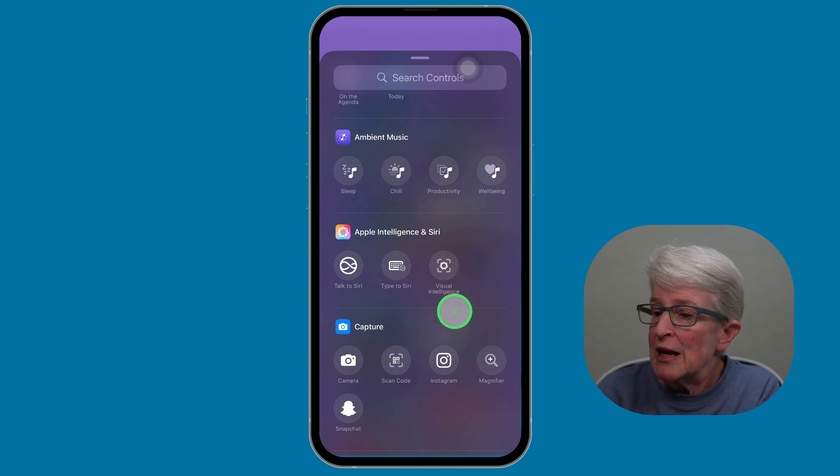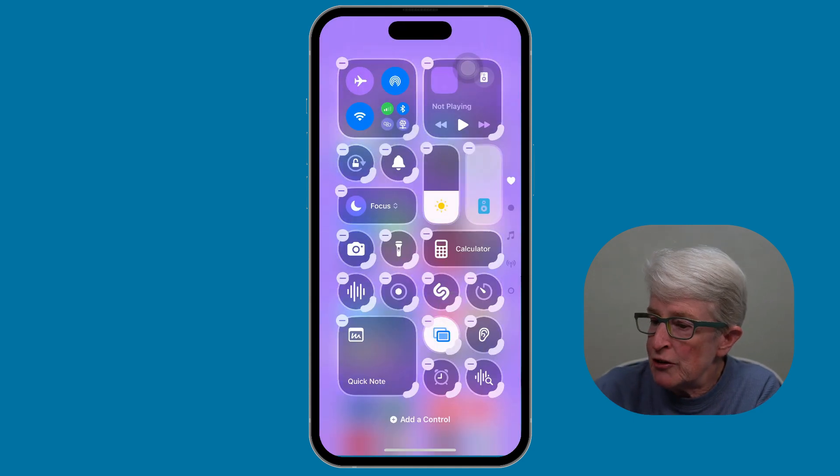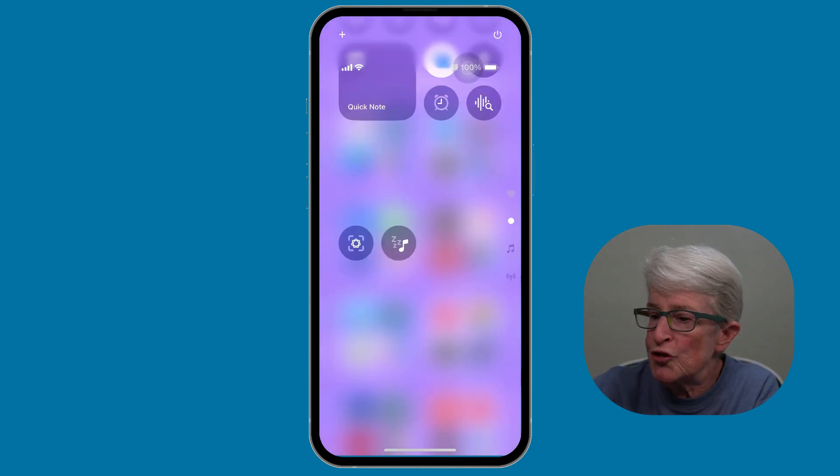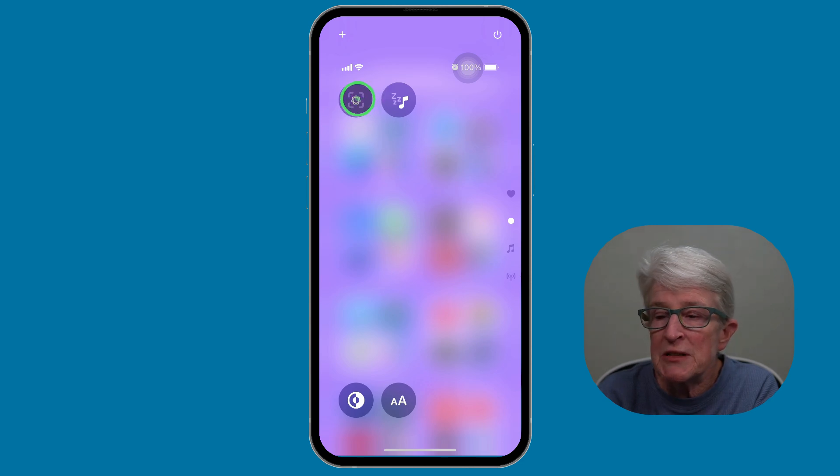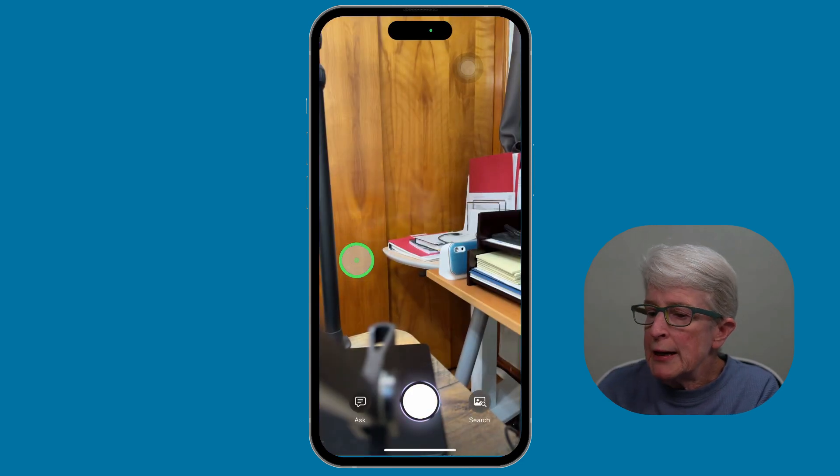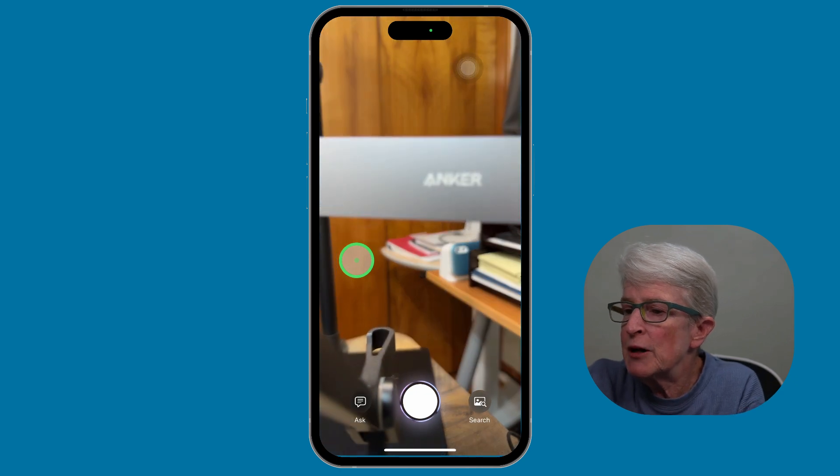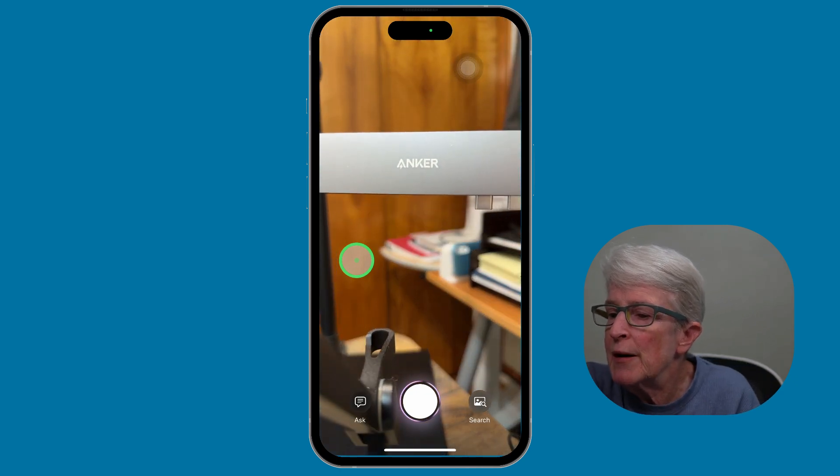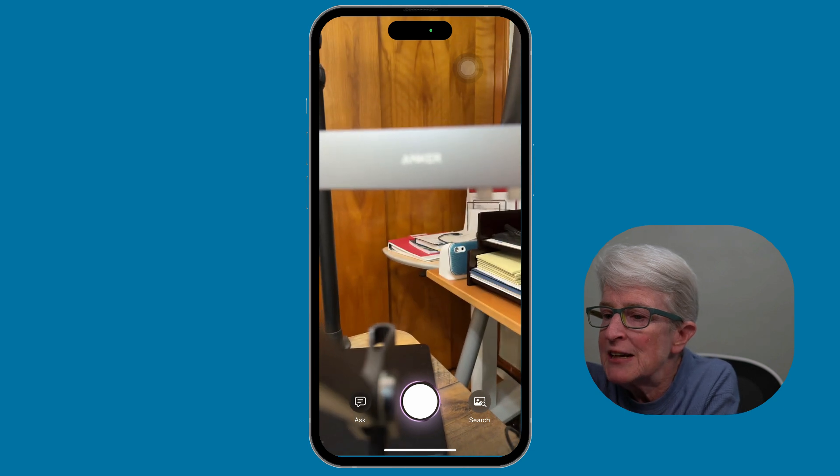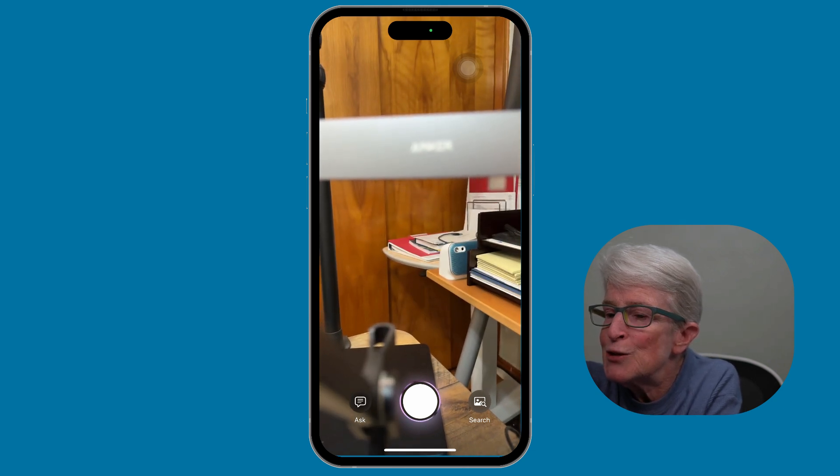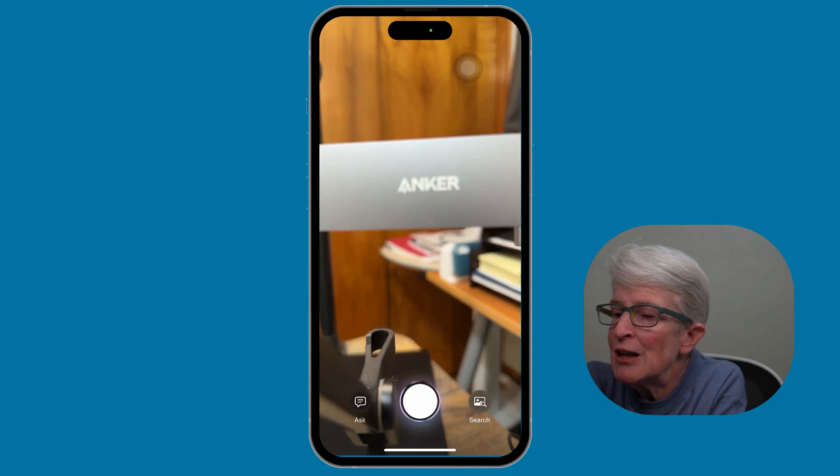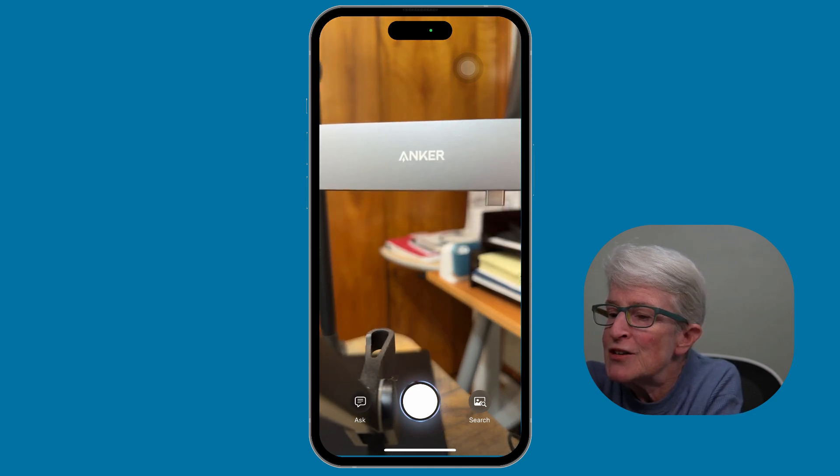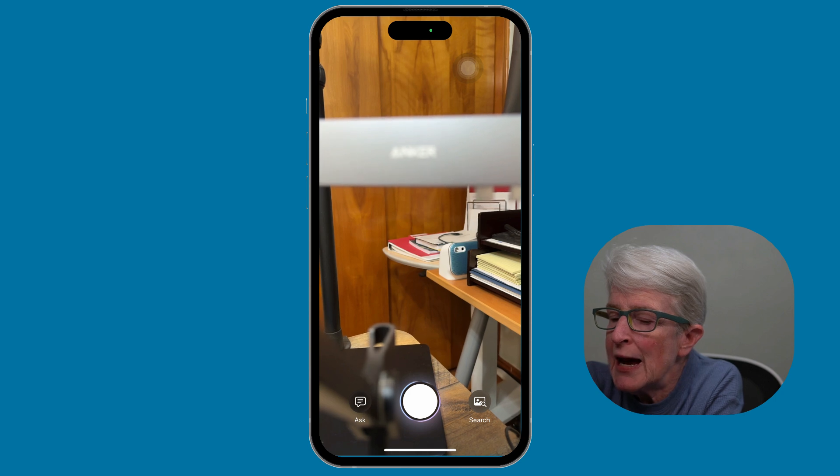So let's go ahead and I've already added the visual intelligence to the control center. So if I tap on it, you'll see it comes into a camera app where I can hold up any object and I'm going to hope that it picks it up and I can tap on ask. Let me give it a second to zoom in. Let me bring it forward and see if it'll lock in on that.